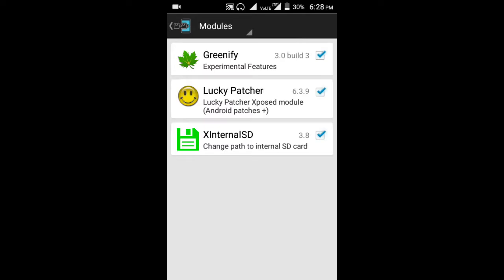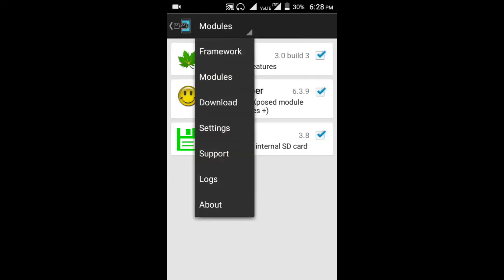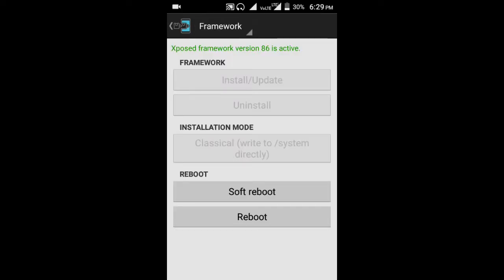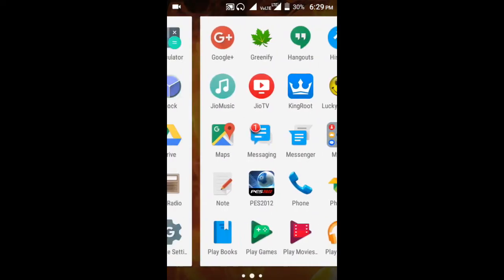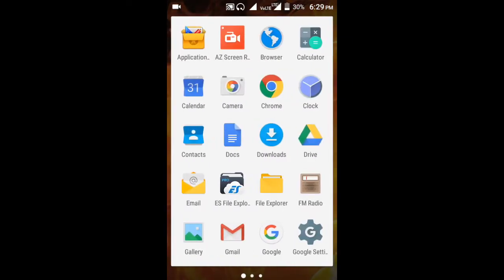Open Xposed Installer, go to Modules. The module we are using is X internal SD. Go to framework, soft reboot, and you are done.